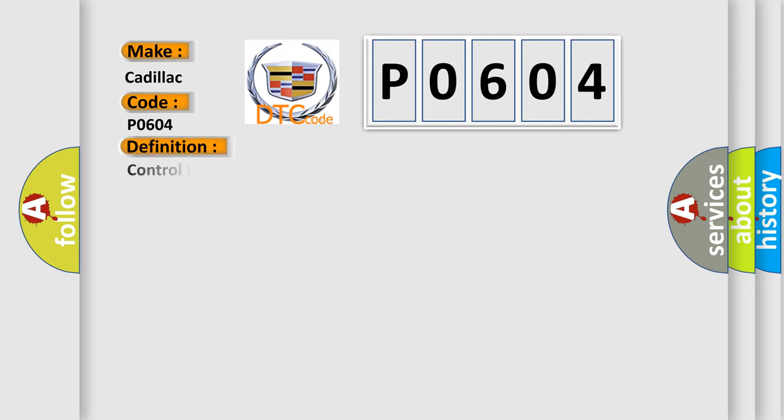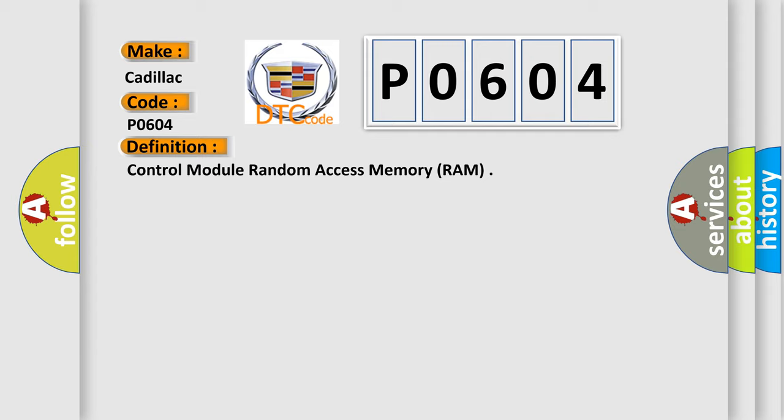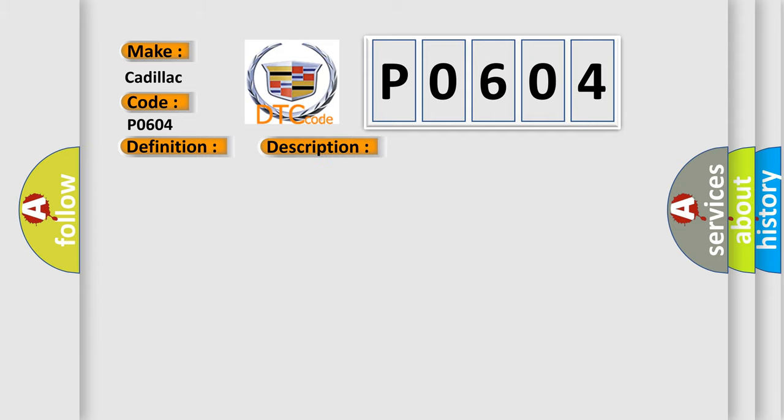The basic definition is: control module random access memory RAM. And now this is a short description of this DTC code.